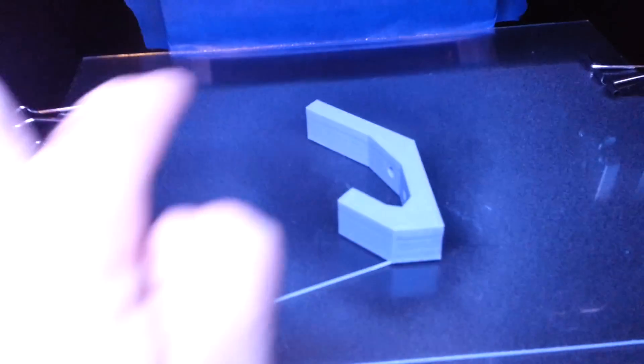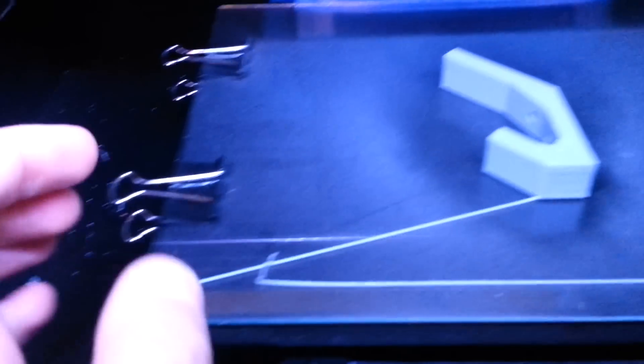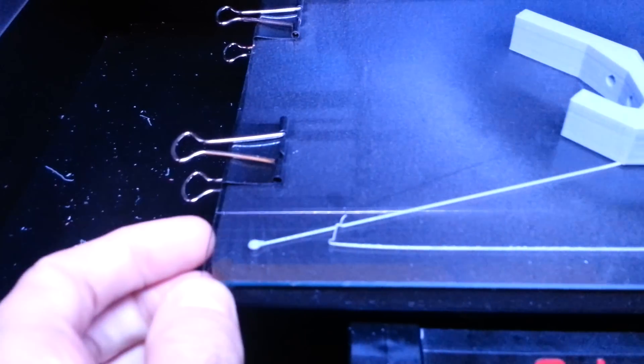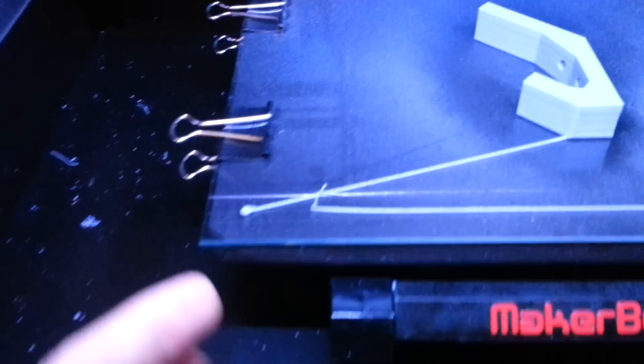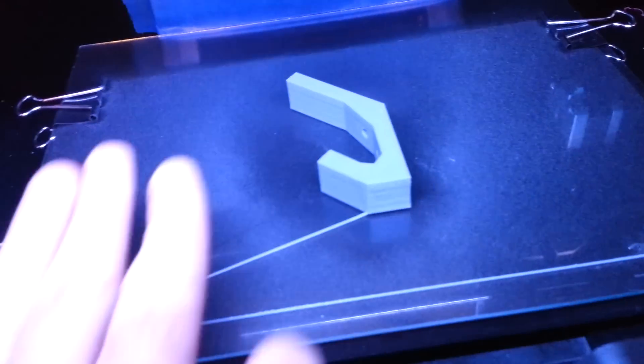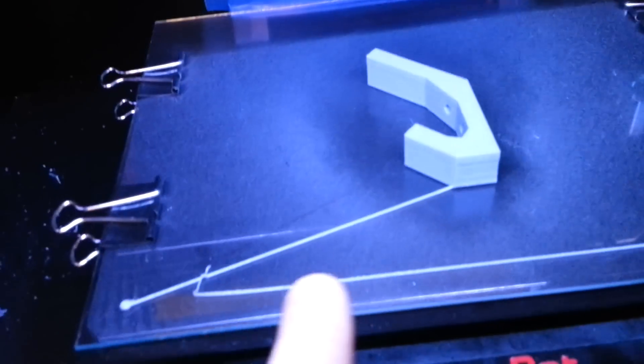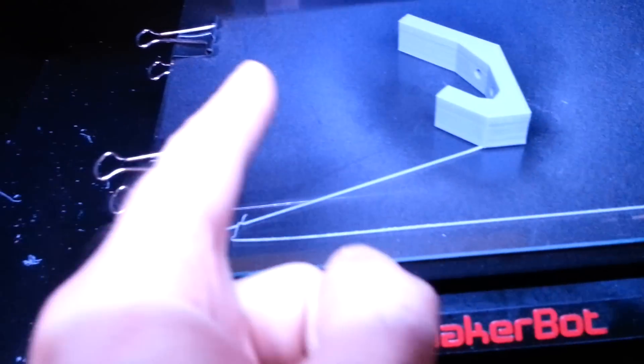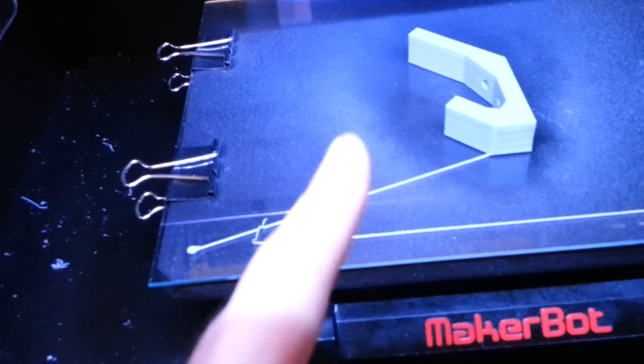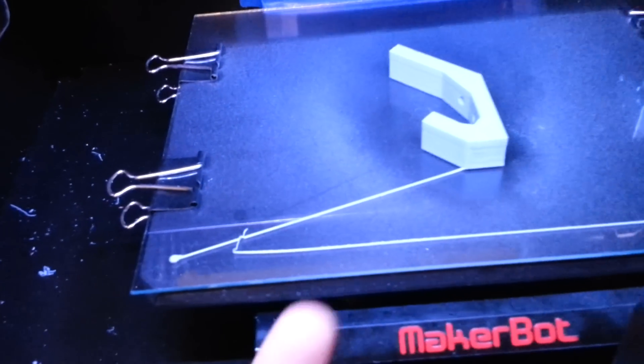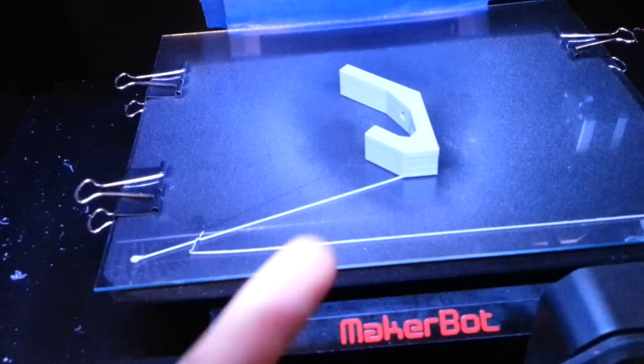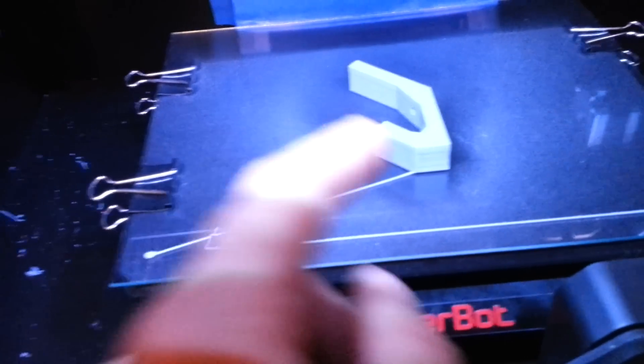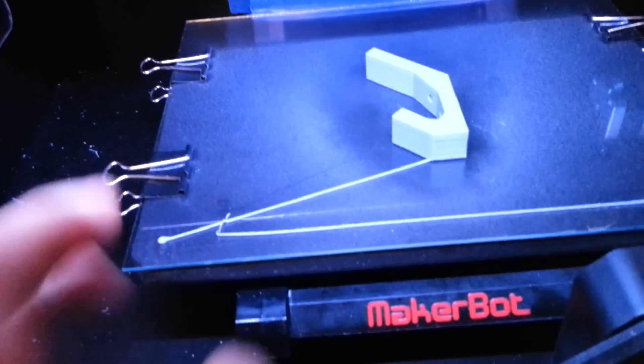Basically what I did is I used Windex and just cleaned off the metal plate, the surface of it, and I cleaned the glass also, completely clean with Windex on both sides.